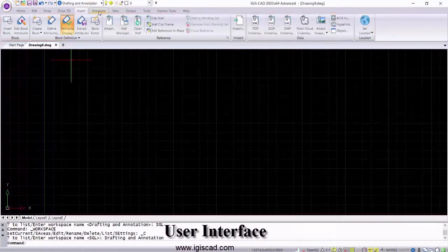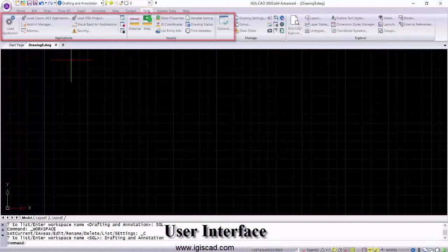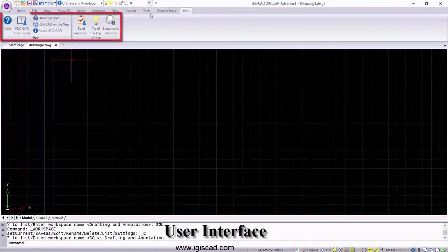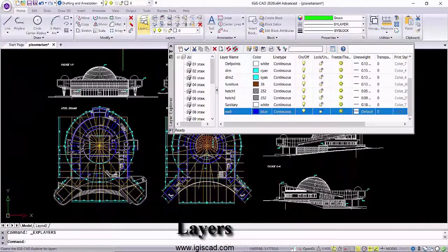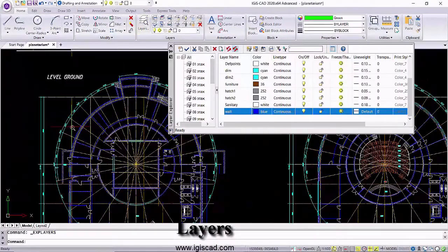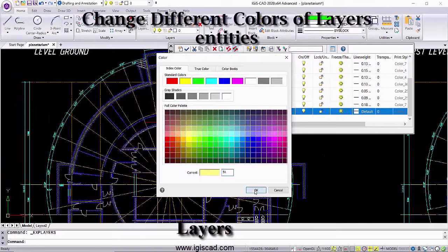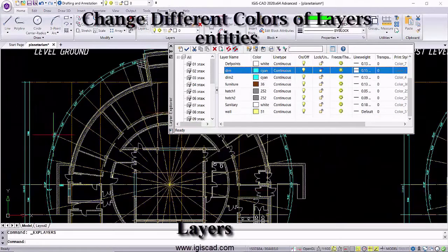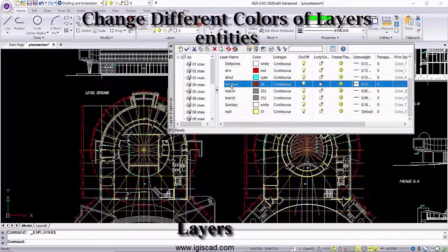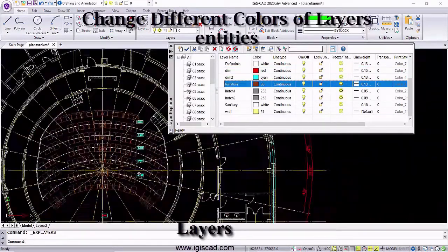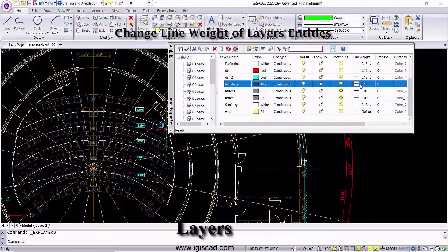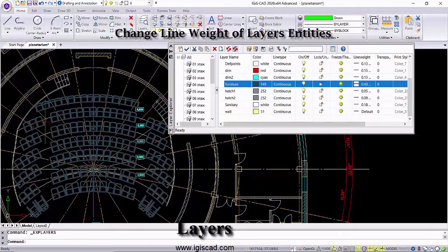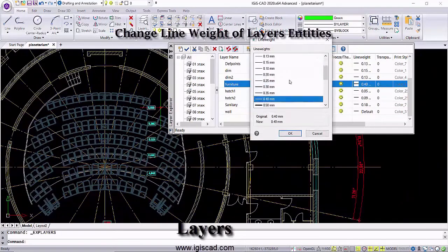It provides you with a familiar CAD interface with rich sets of drawing and designing tools. Layer management tools help in creating new layers by modifying existing layers with the help of different editing and managing tools.